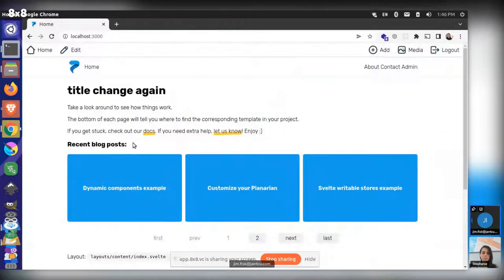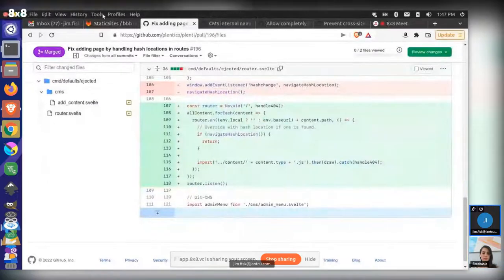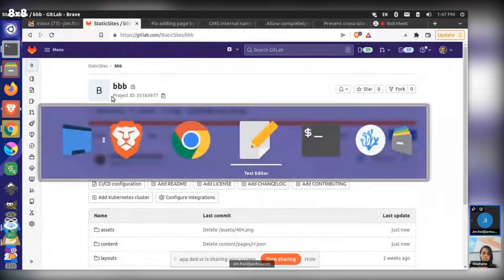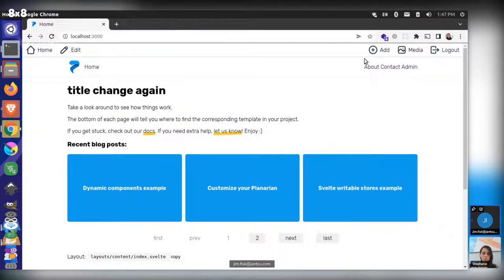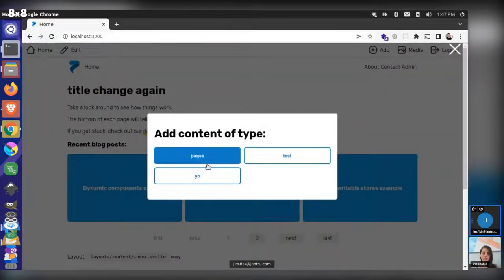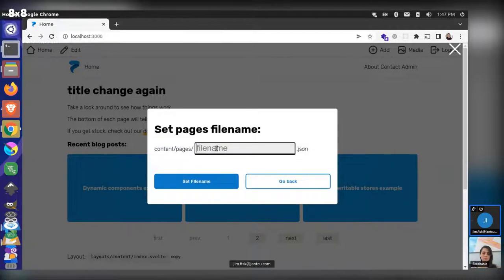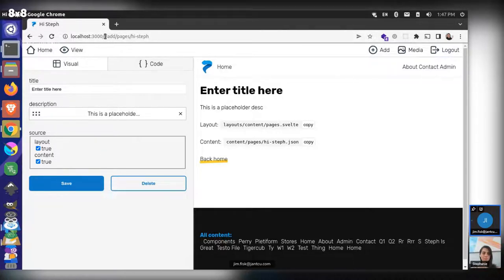We're over here on an example Plenty site. This corresponds to a repository — the BVB repository — and I have my local server running. If I come here and try to add a new page, we have three different content types: pages, test, and yo. So if I add a new pages page, I can say 'hi Steph' and create that. It goes to the blueprint for 'hi Steph' and starts adding default information based on that blueprint. You can see up here we're getting the hash routing — it's hashtag, add pages, and then the filename.